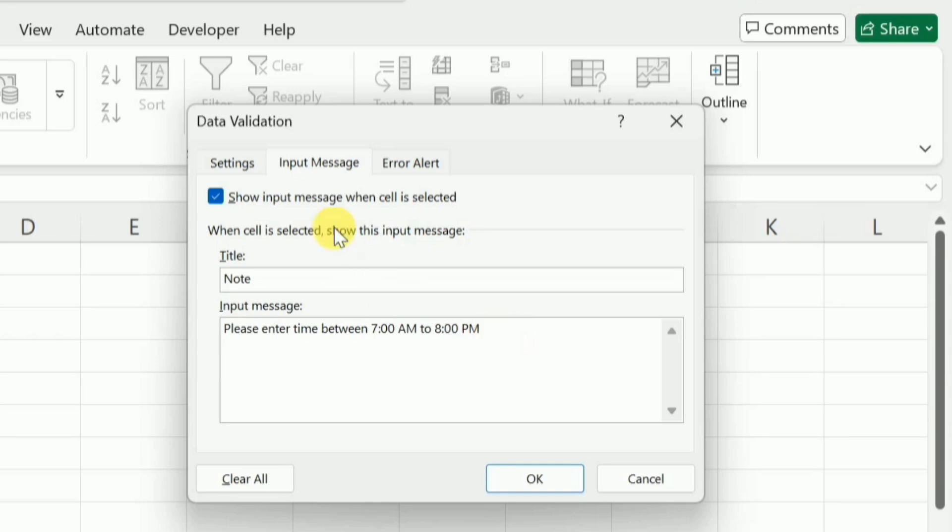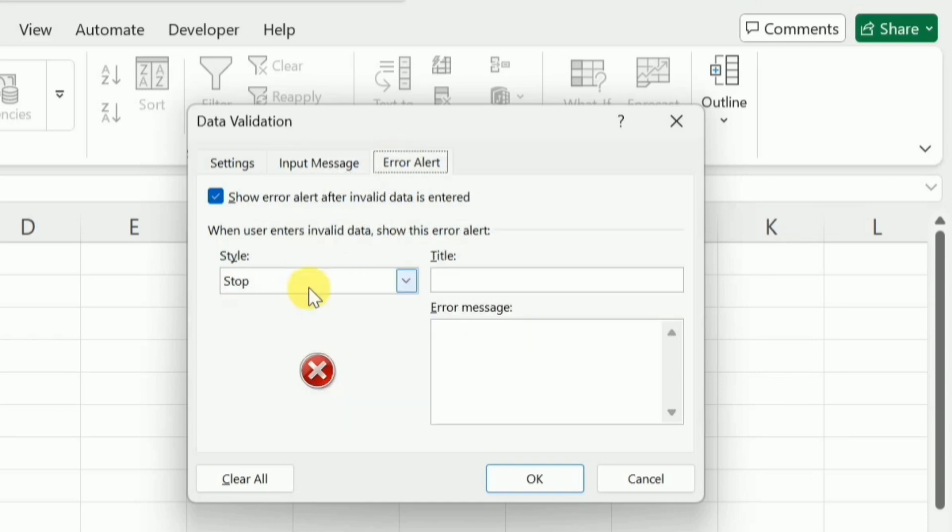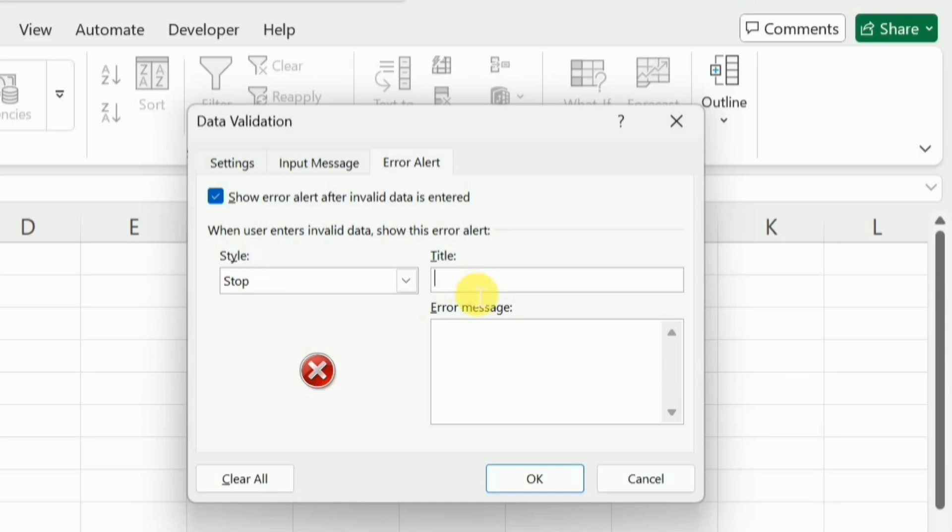After this, I will go to this error alert and here I can set the error alert that if anyone enters wrong information, this error alert will stop them by doing this and guide them to correct the mistake. So for example, here in this error alert title, wrong information, and again put the same message that please enter time between 7 AM to 8 PM.